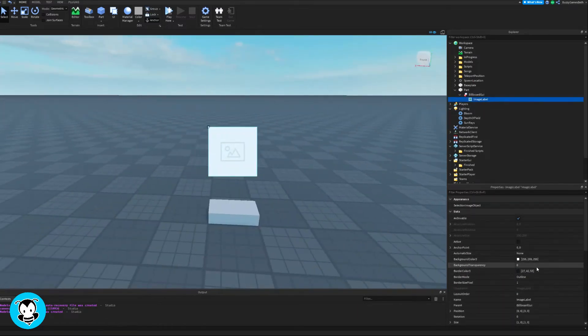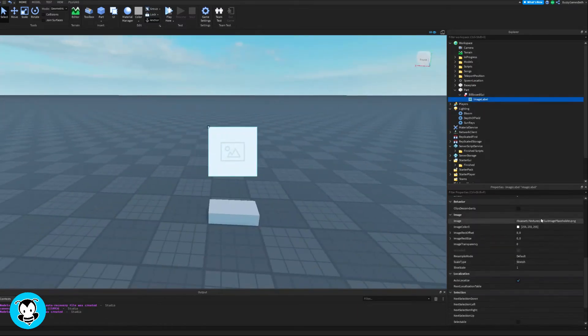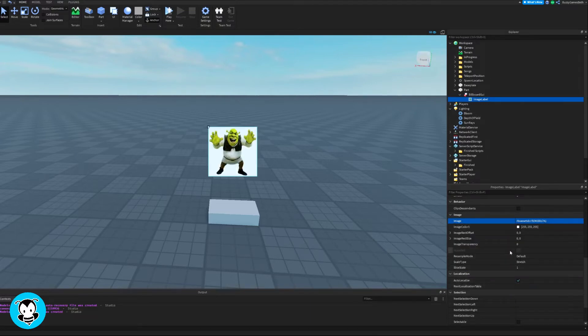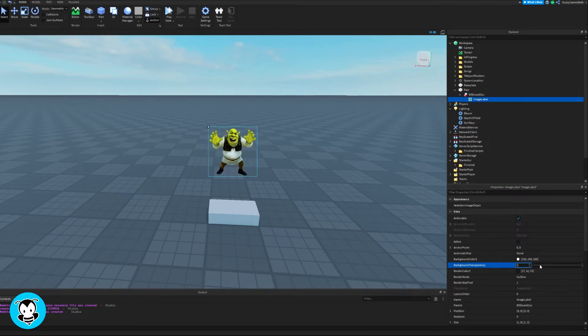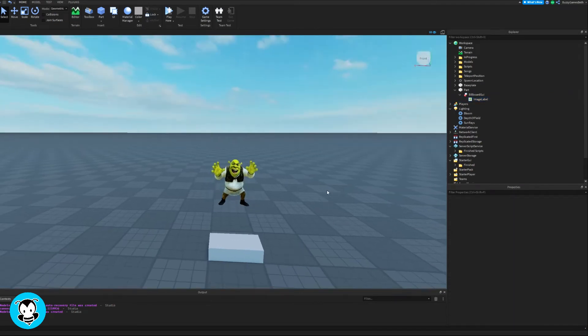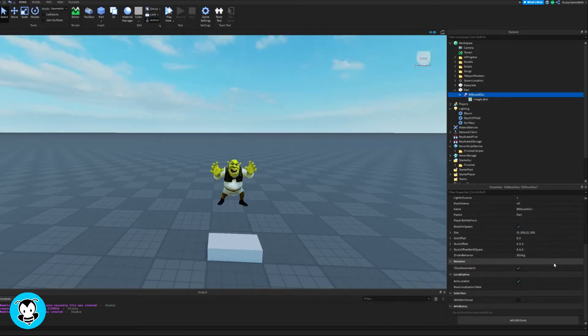Inside of my image label, let's go ahead and select an image that we want to use. So I'm going to use track. I don't like the white background. Let's change the background transparency of it to one. And that looks pretty good.